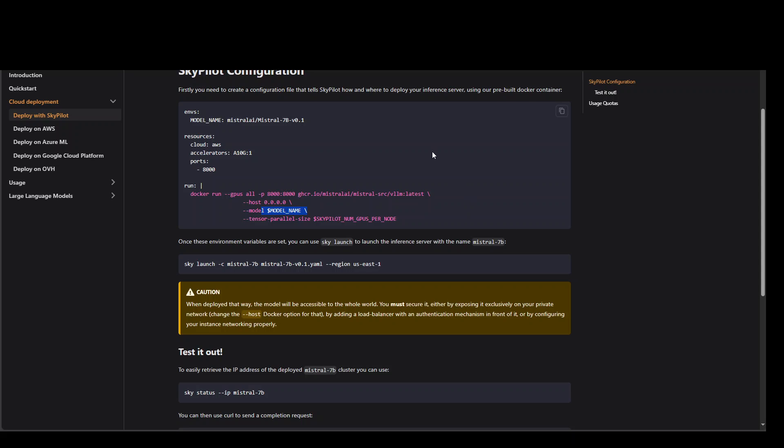And once that's done, similar commands: sky launch cluster name with the YAML file and then which region of AWS you wanted to run. And that's about it.